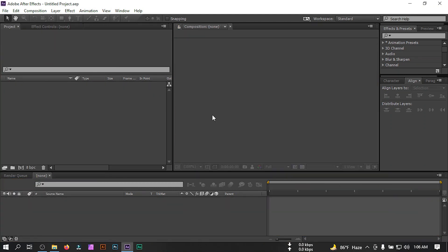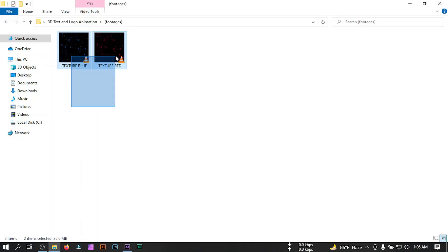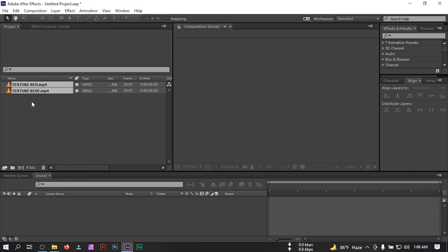Hello everyone, welcome back to another 3D text animation tutorial. In this video I'm going to show you how to make this type of 3D glowing text animation in Adobe After Effects. I'm going to use Adobe After Effects and the Element 3D plugin. If you are new to my channel, please make sure to subscribe. Now let's import the stock photos — you can download all of them from the link in the video description.